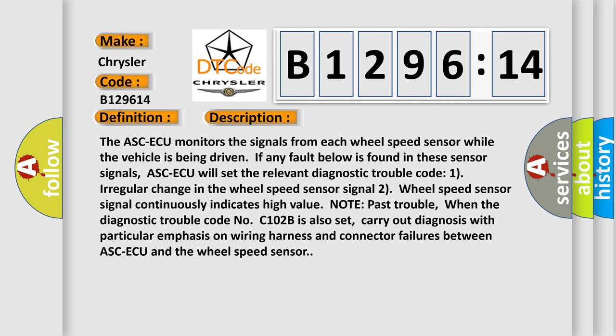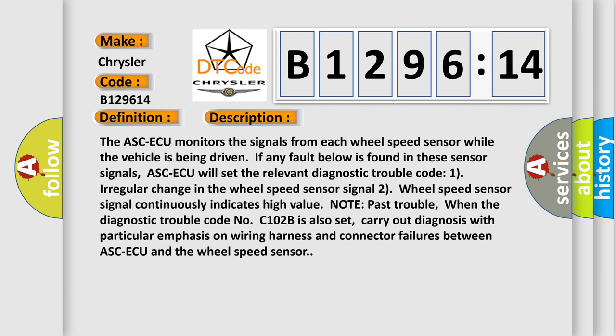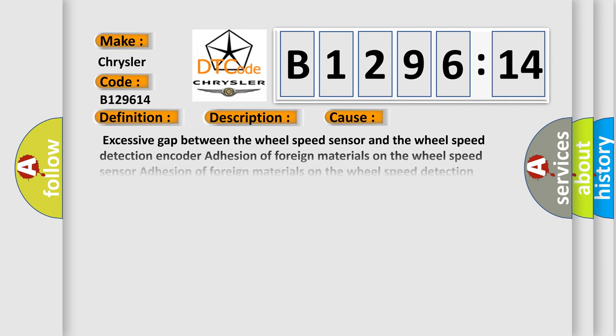And now this is a short description of this DTC code. The ASC-ECU monitors the signals from each wheel speed sensor while the vehicle is being driven. If any fault below is found in these sensor signals, ASC-ECU will set the relevant diagnostic trouble code: 1) Irregular change in the wheel speed sensor signal. 2) Wheel speed sensor signal continuously indicates high value. Note: past trouble. When the diagnostic trouble code C102B is also set, carry out diagnosis with particular emphasis on wiring harness and connector failures between ASC-ECU and the wheel speed sensor.